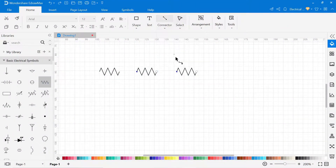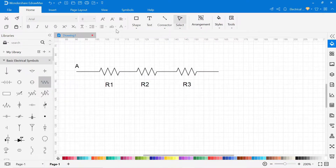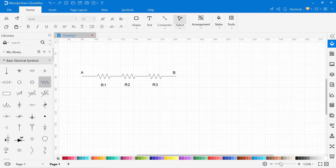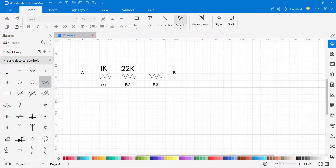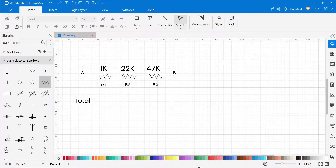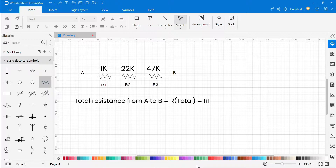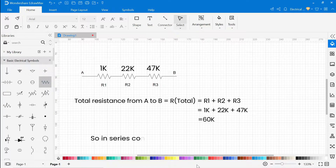Let's assume we have 3 resistors connected one after another. The values of these resistors are 1K, 22K, and 47K respectively. So the total resistance across A and B — R total — is the sum of R1, R2, and R3, which is 70K. So in series connection, resistance increases.